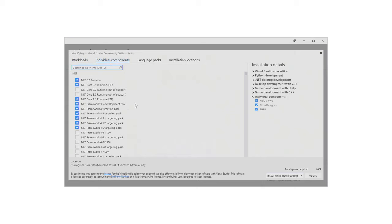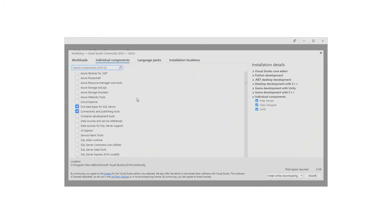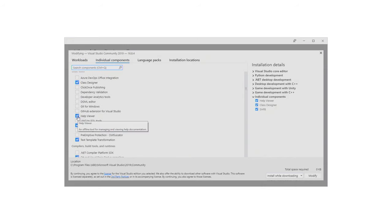Also in individual components, scroll down to Code Tools and make sure you check Help Viewer so you can install local help in Visual Studio if you want to. Then click Install and wait for what feels like a very long time. Once installed, you can search in your Windows search box for Visual Studio and click the result, or add a shortcut to your desktop and double-click that to start Visual Studio.